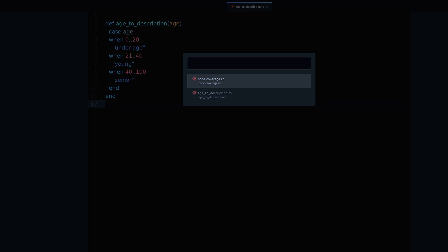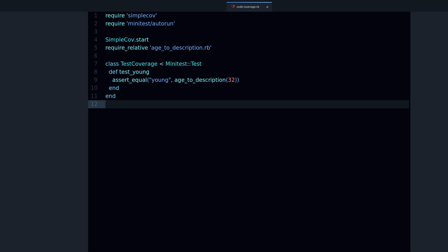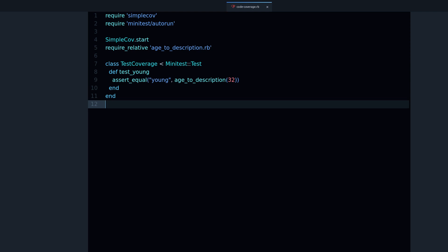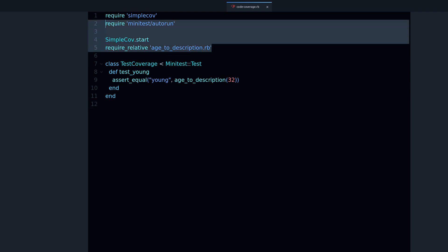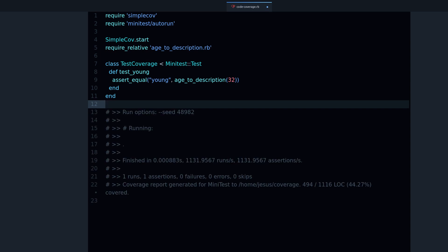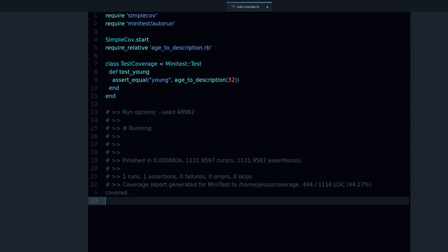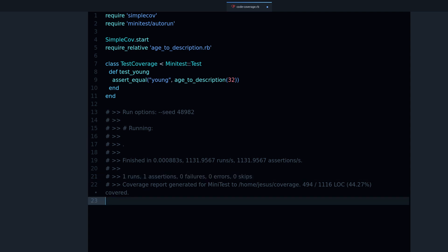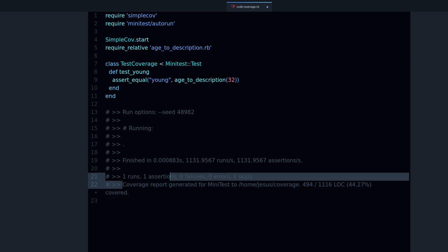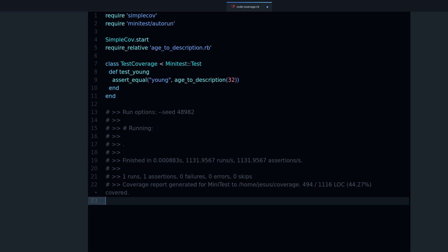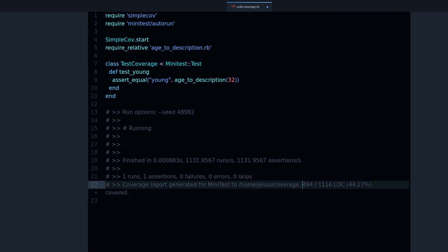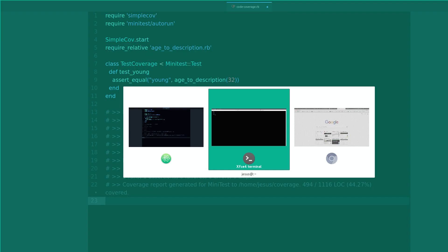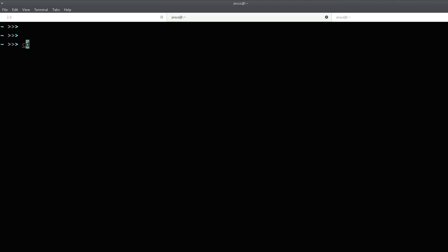So let's go back to the test. Right now I'm testing the young range and when I run this code with coverage enabled what will happen is the following: we get a passing test because we see the dot, one run, one assertion, zero failures, zero errors. And then this line is interesting because it says coverage report generated for Minitest in this directory and there are also some numbers that we are going to cover in a moment.